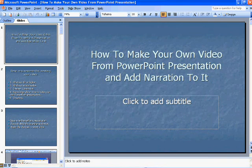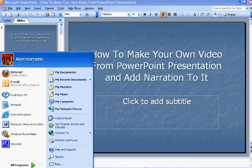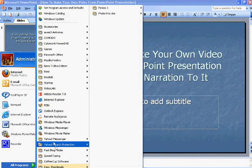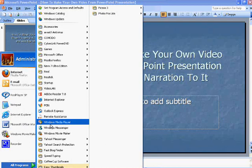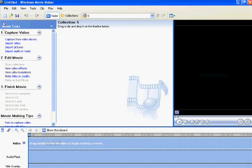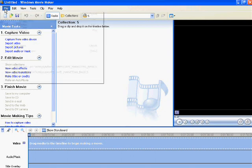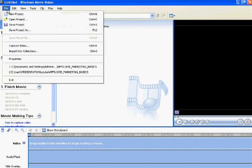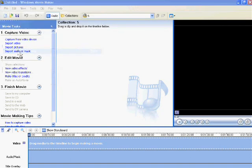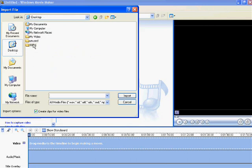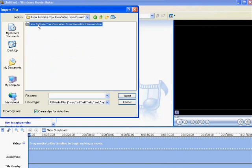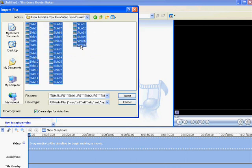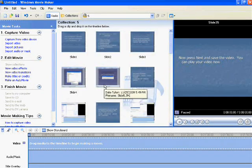Now open Windows Movie Maker. It will be in Start Windows program. After that, click File. In that, click Import into Collections. Go to the location where you have saved as JPEG format. Click the first slide and press Shift, then click all the slides.